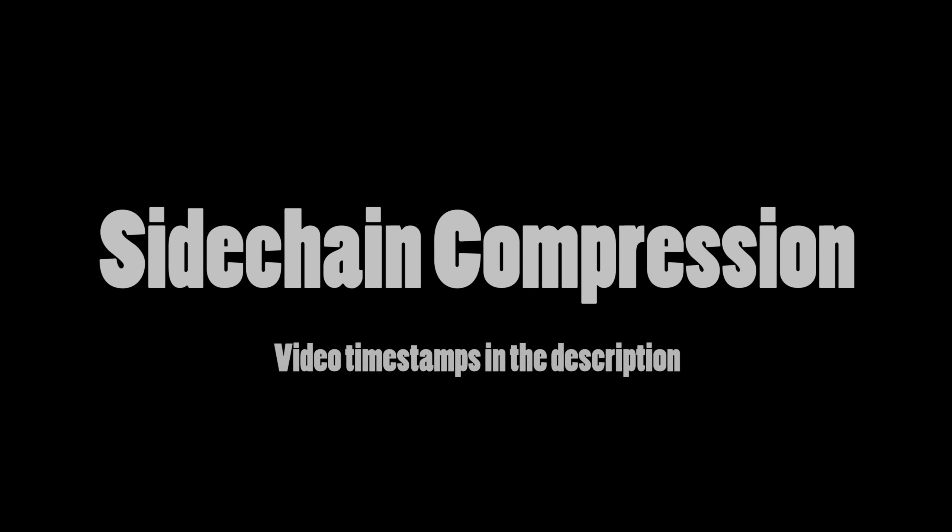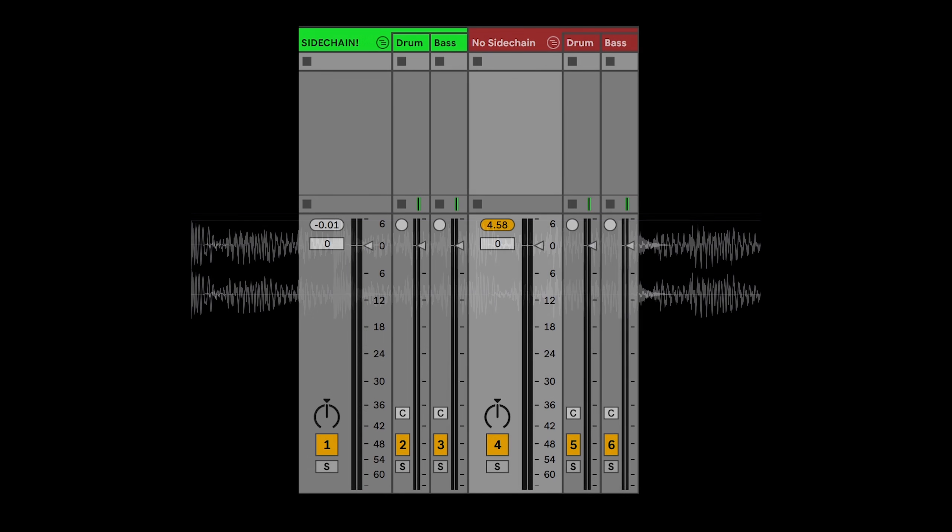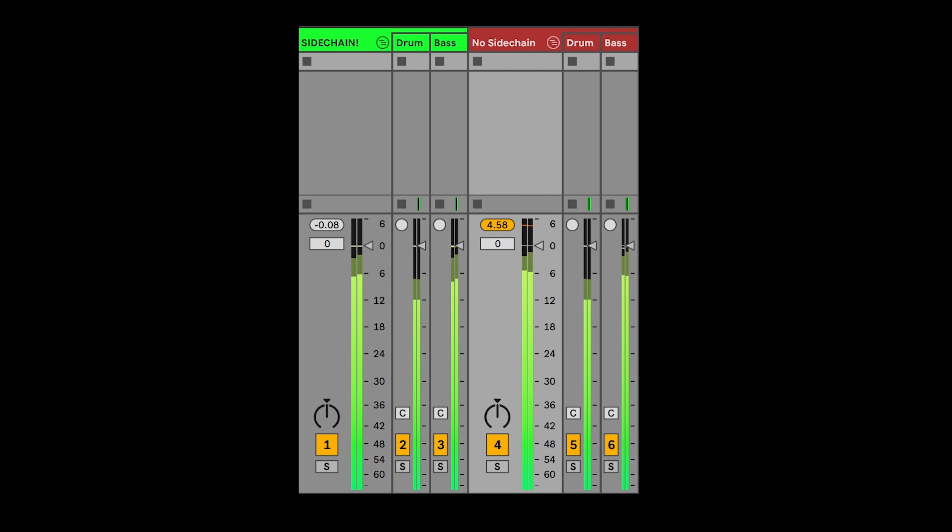Sidechain compression, as a concept, is pretty simple. When something plays, usually a kick or a snare drum, it reduces the volume of something else, usually a bass line. The reason we use sidechain is to allow important sounds to cut through the mix without totally annihilating our headroom.